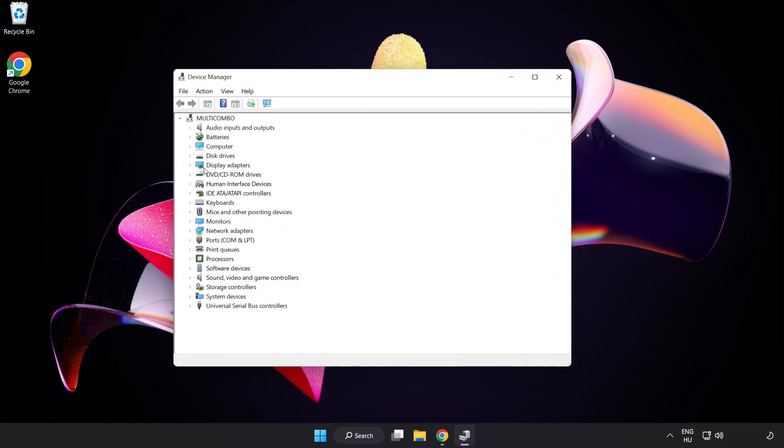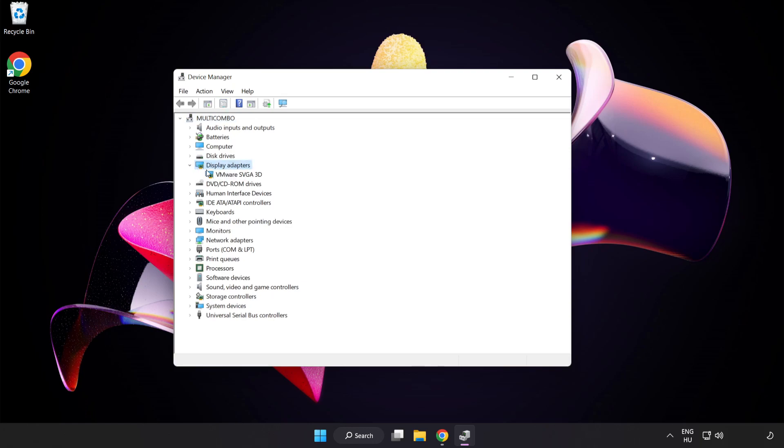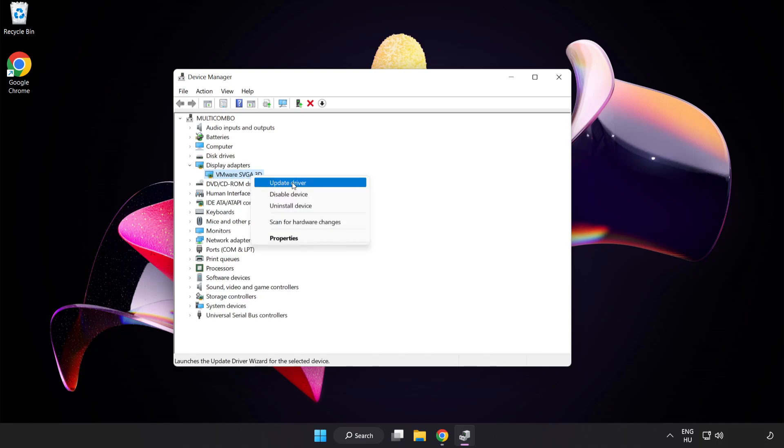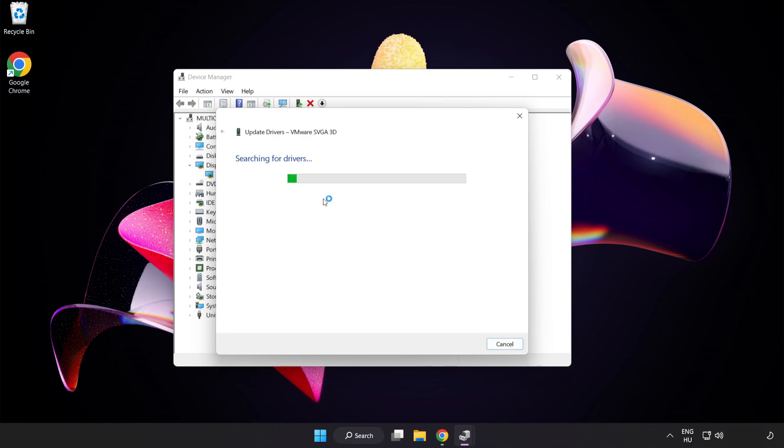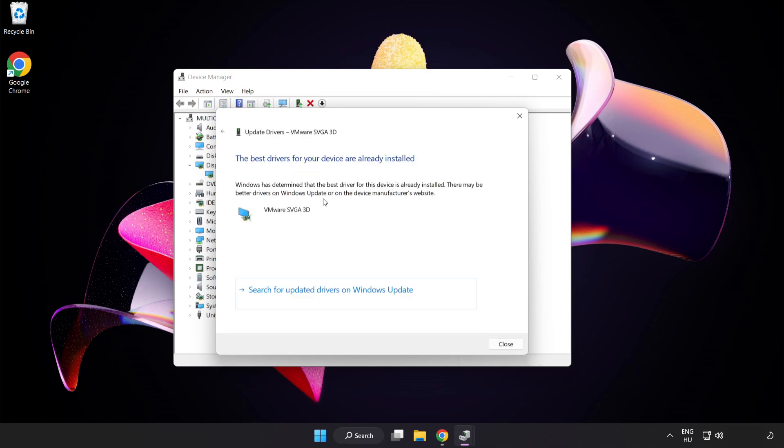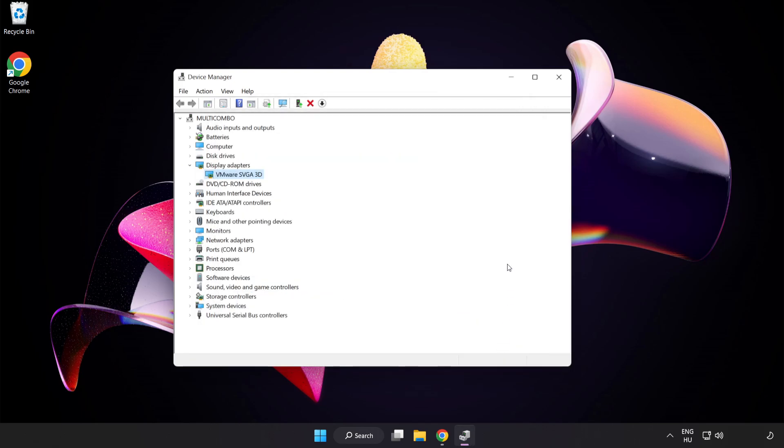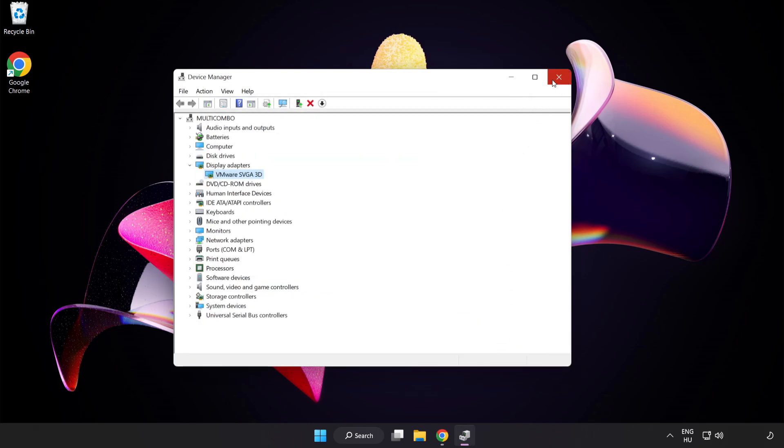Click Display Adapters, select your display adapter, right-click and select Update Driver. Search automatically for drivers. Wait for the installation to complete and click Close. Close the window.